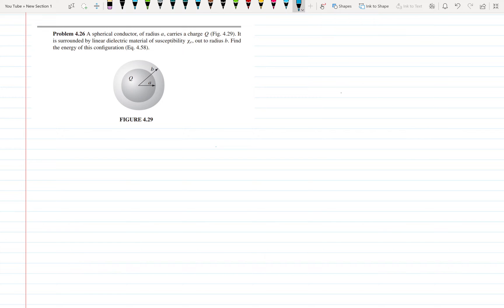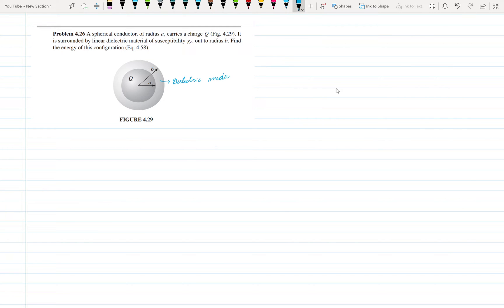Hello everyone, welcome back. Let us start problem number 2.46 which is on page 202 of Griffith's Electrodynamics. It says that we have a spherical conductor of radius A that carries a charge Q, and it is surrounded by a linear dielectric material of susceptibility given out to radius B, where the dielectric medium is.